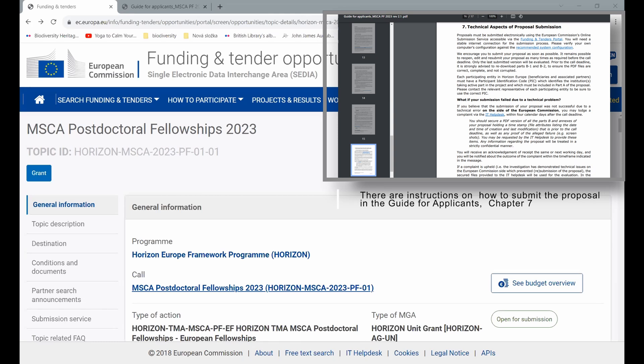The web page is called Funding and Tender Opportunities. You need to find the web page of the call. That's the first step. And the second step is to either register or log in yourself.